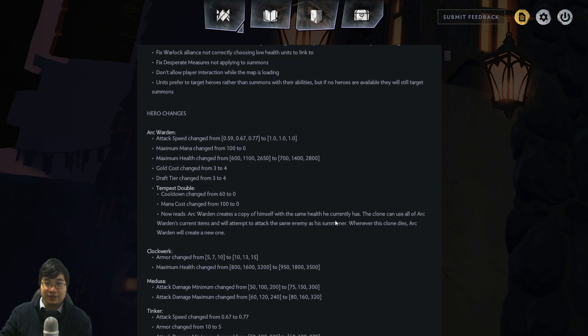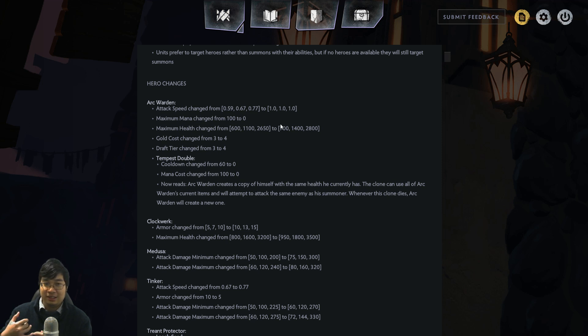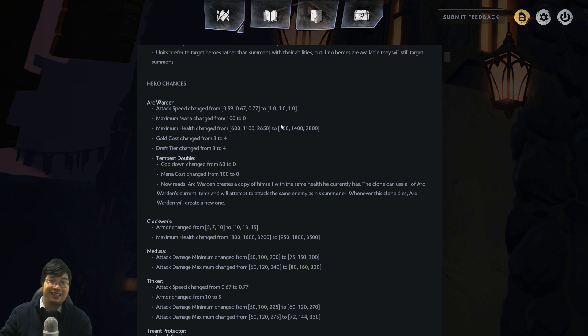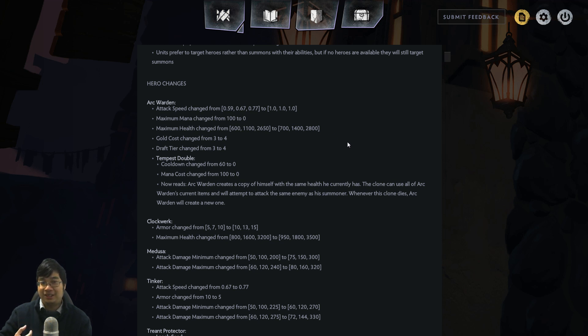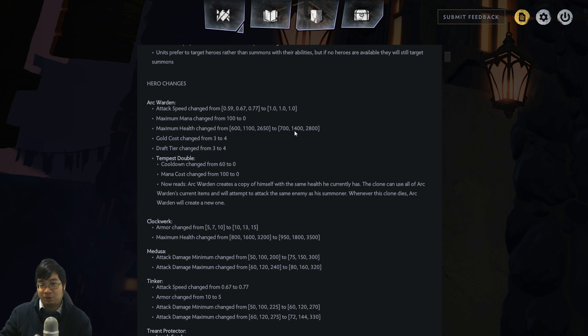Overall, I believe this might be a slight buff to Arc Warden in the sense that he instantly summons a clone without needing mana, and there's always opportunities to be creative with this. I can't wait to show you guys a fun build with Arc Warden even after the patch change. The thing to keep in mind, now that it's 4 cost, it's likely we won't get him to 3 star, but that's okay. I like how the 2-star stats are pretty much increased.